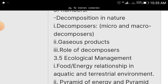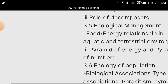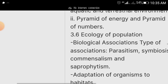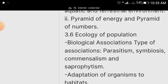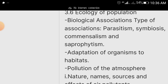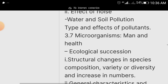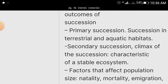Study the composition of nature, gaseous products, roles of decomposers, and ecological management. Cover biological associations: parasitism, symbiosis, commensalism, and adaptation of organisms to their habitat. Also study pollution of the atmosphere: names, sources, and effects of air pollutants. Once I send you this material you can pay closer attention to it as you are preparing for your examination.